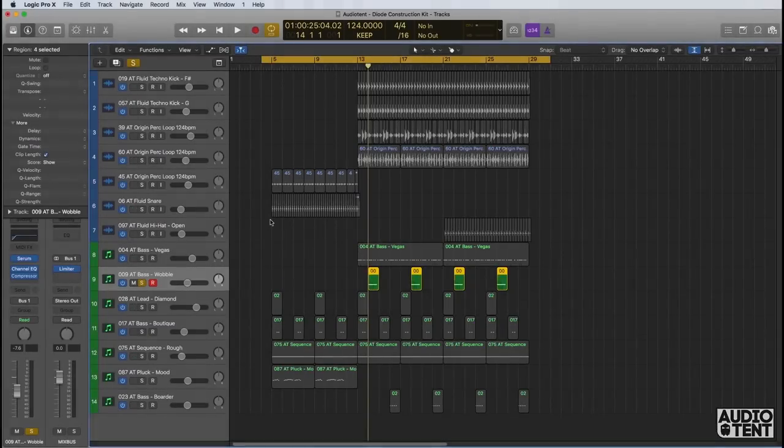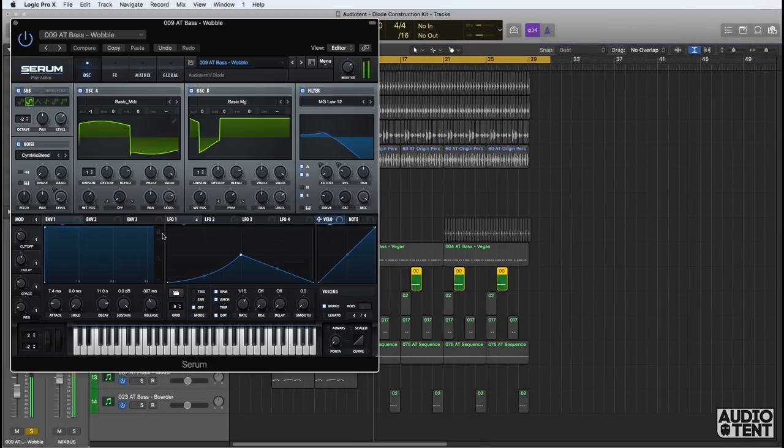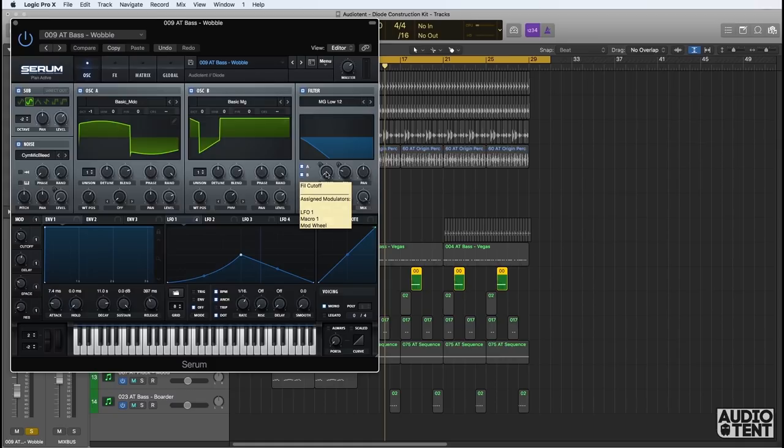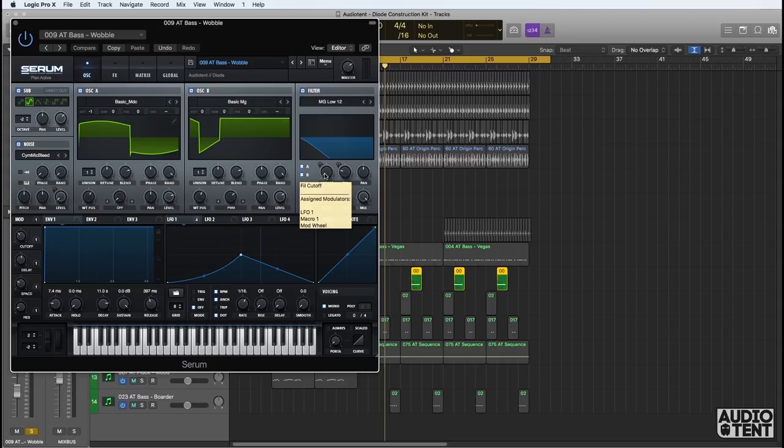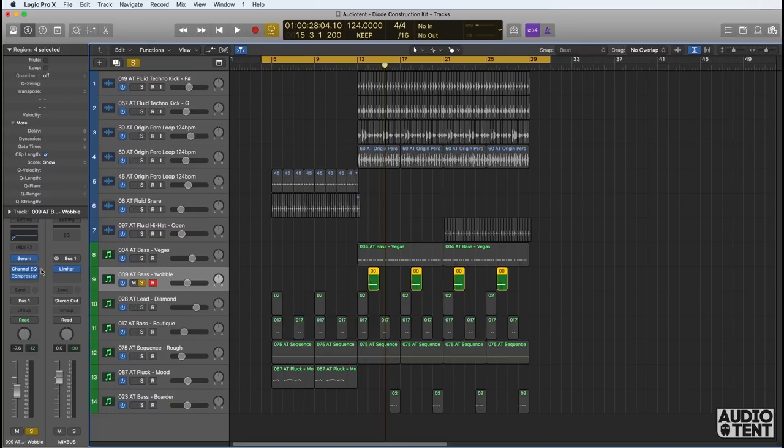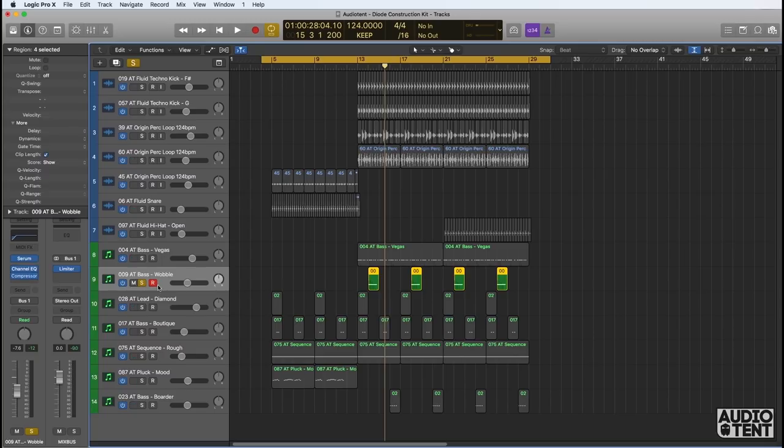Next we have a bass line called Wobble. This is another lively patch with lots of movement. You can see the filter cutoff has been modulated by LFO1. It's also assigned to Macro1 and the mod wheel. Minimal processing again like with all of these presets. Here we've just used a slight EQ to roll off some of the bottom and a side chain compressor as well.